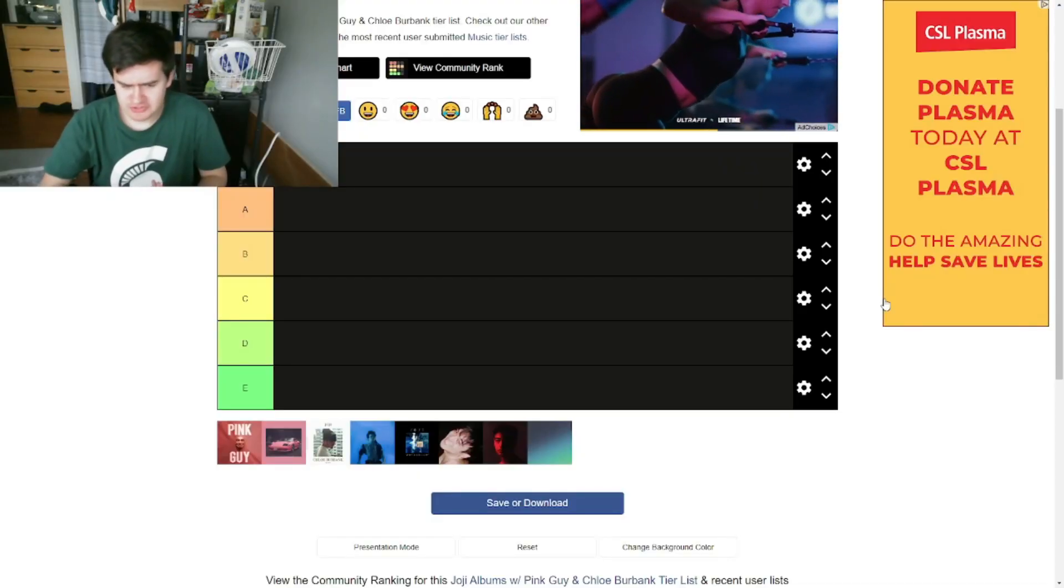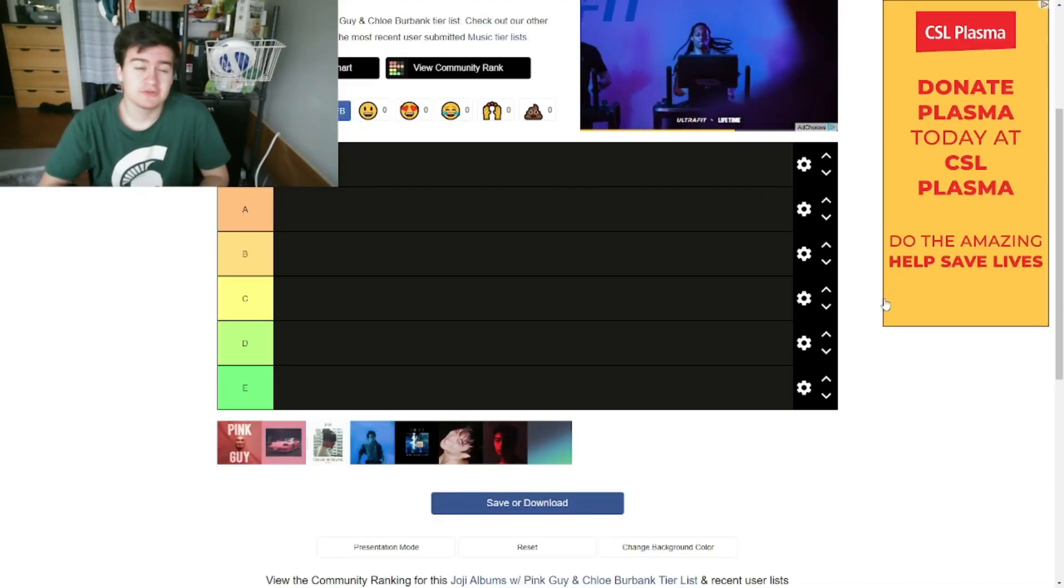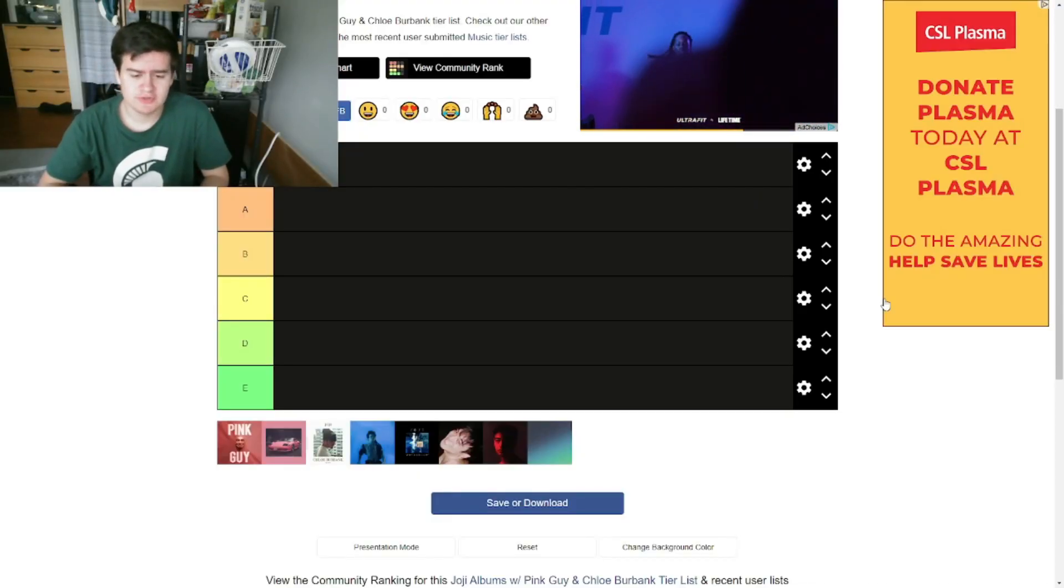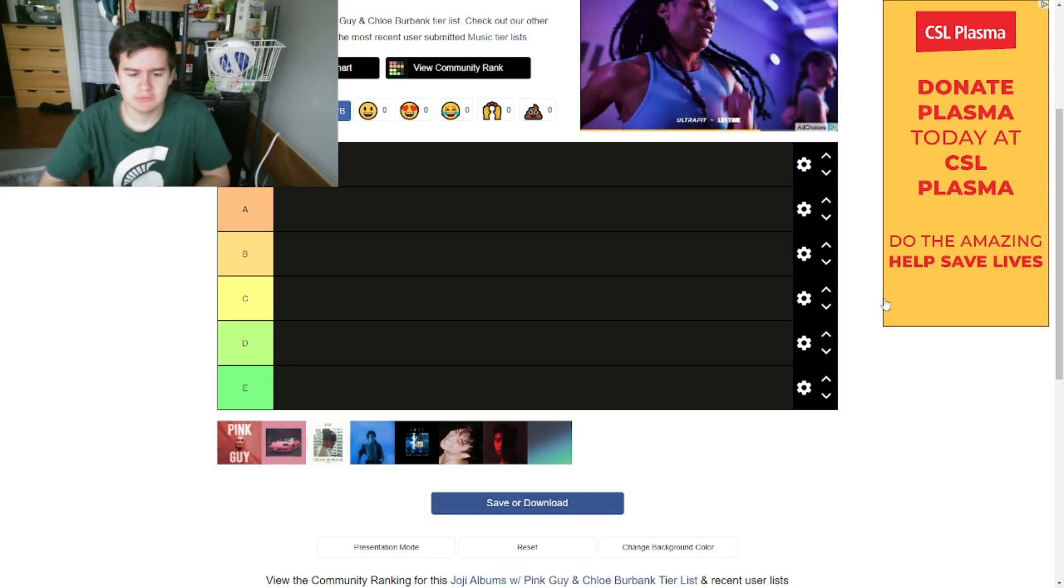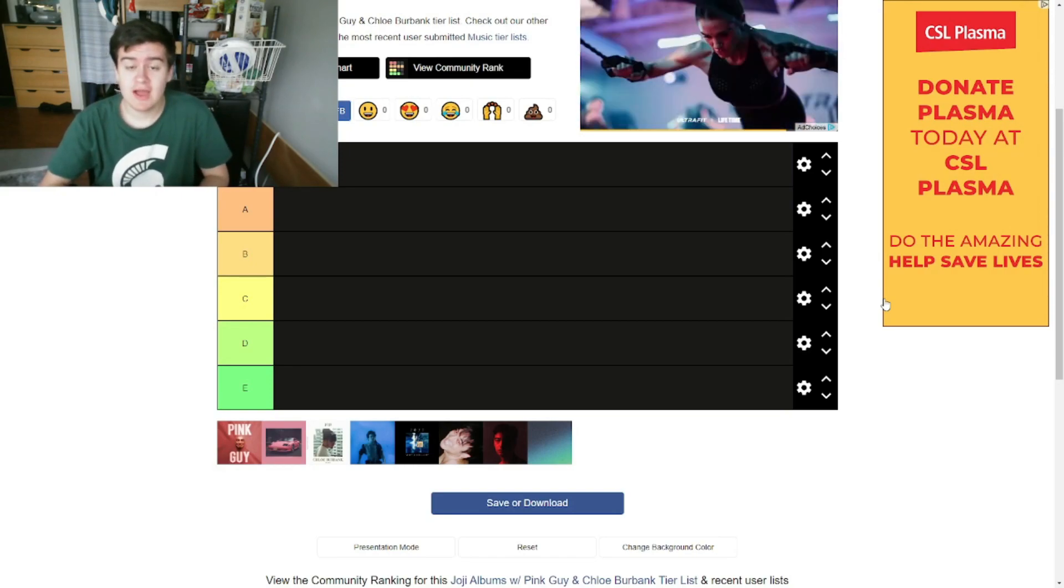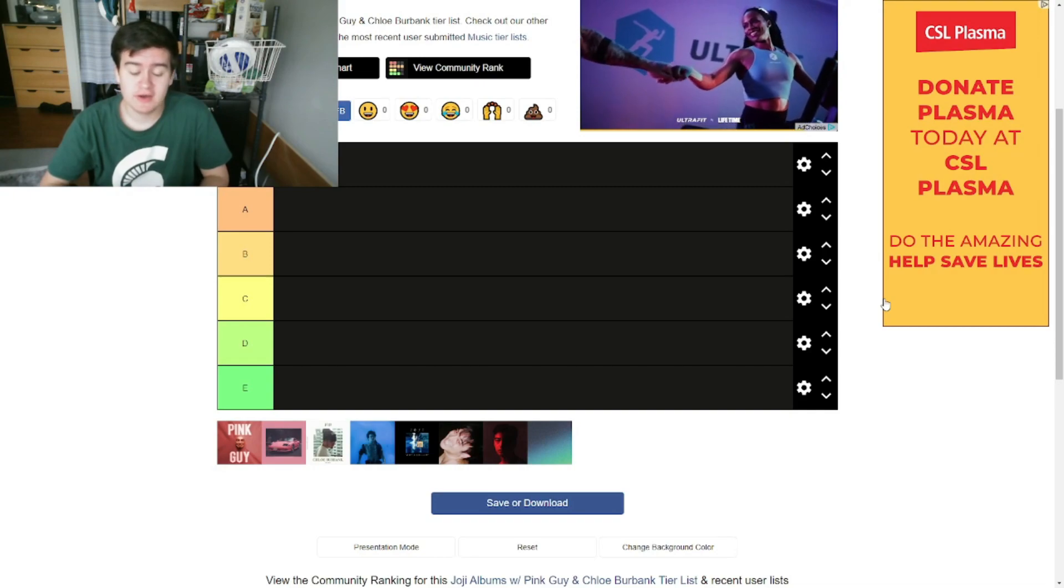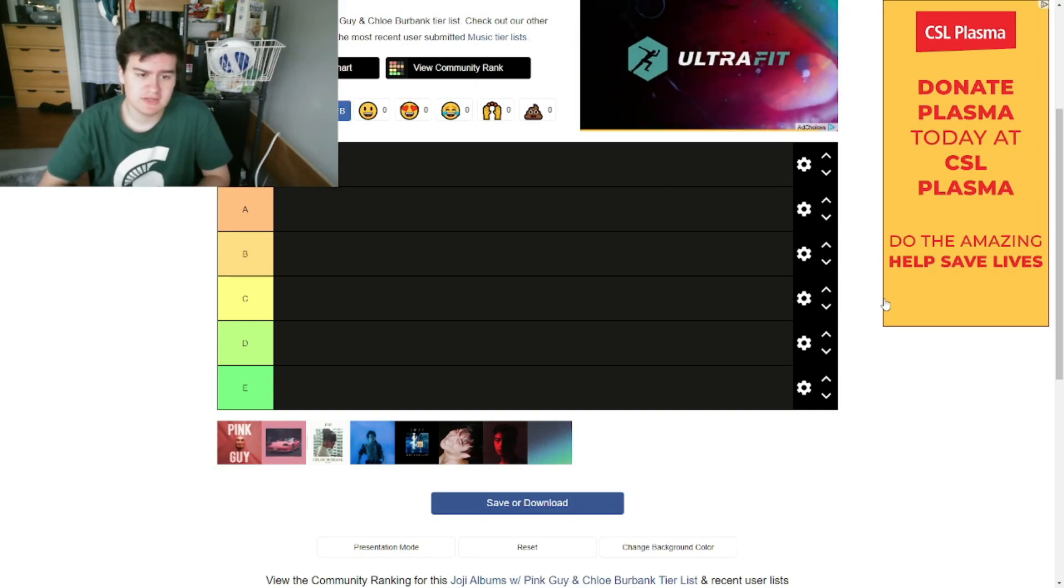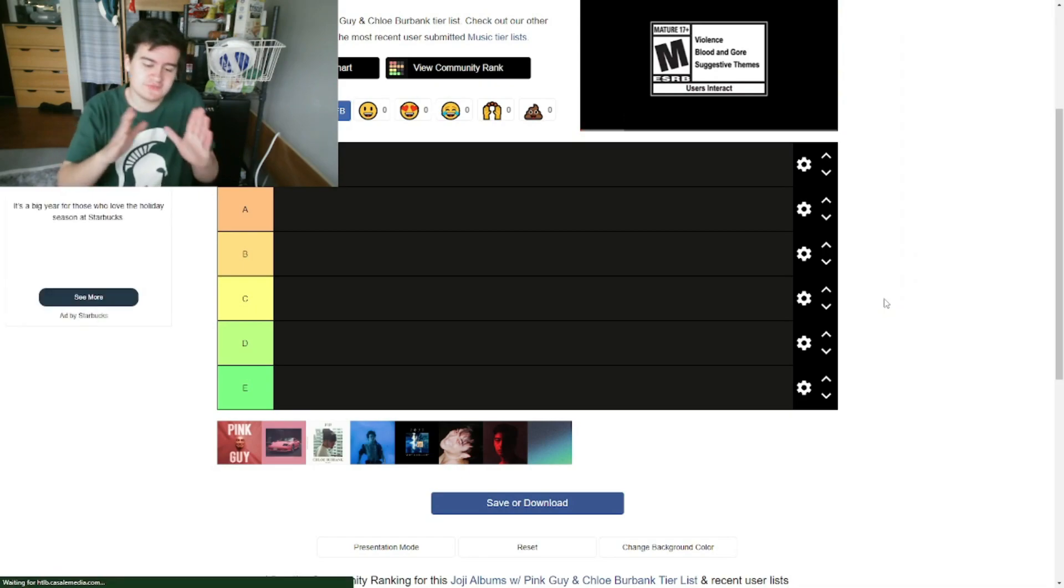All right, so all the Joji tier lists I've seen so far have not included his previous work, including some other low-key releases that he's had in the past. So I made my own tier list and I'll leave it in the description if you guys want to make it and use it yourself.